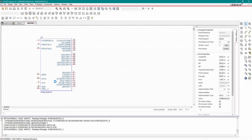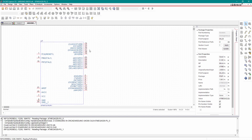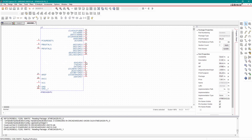Now we will expand this rectangle. Next, we will change all these pins. Pin 2 is at the bottom, next is pin 3.